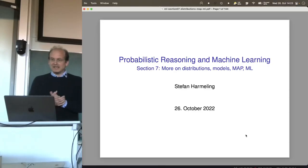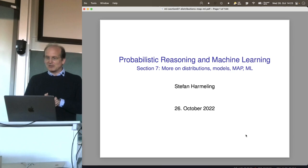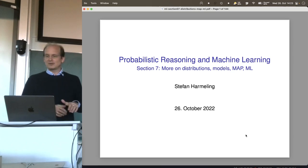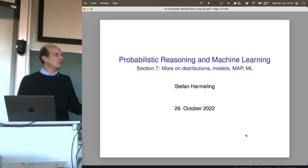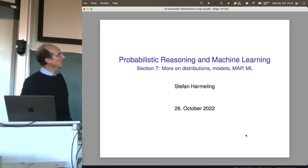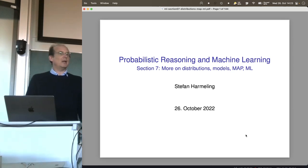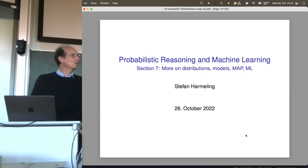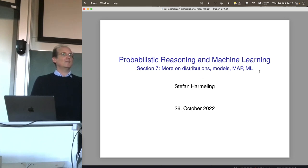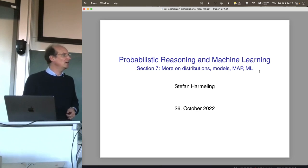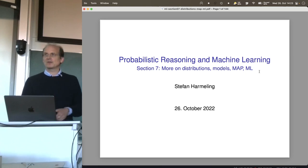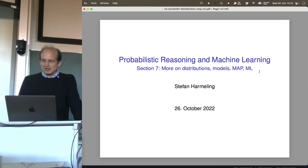Welcome everyone to the next lecture on probabilistic reasoning and machine learning. Today we talk more about distributions, and also about models, MAP and ML — some acronyms you might have heard about. So this is about the MAP estimator and the maximum likelihood estimator. We will see how they fit into our framework and understand what they really are.